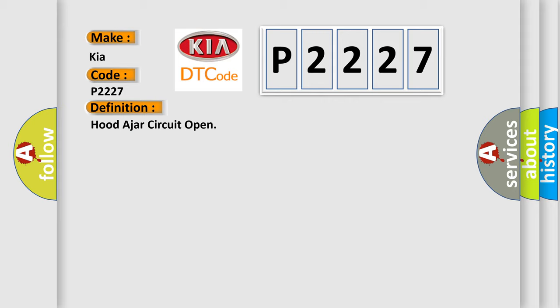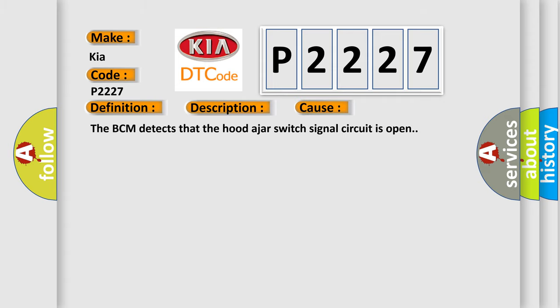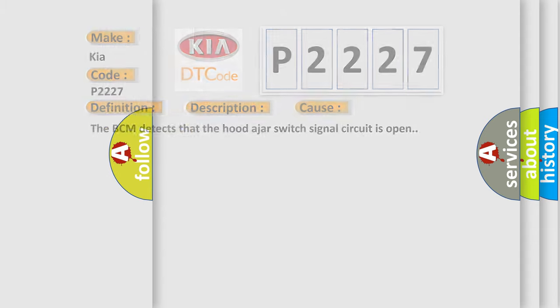And now this is a short description of this DTC code. The BCM continuously monitors for this DTC. This diagnostic error occurs most often in these cases: The BCM detects that the hood-ajar switch signal circuit is open.